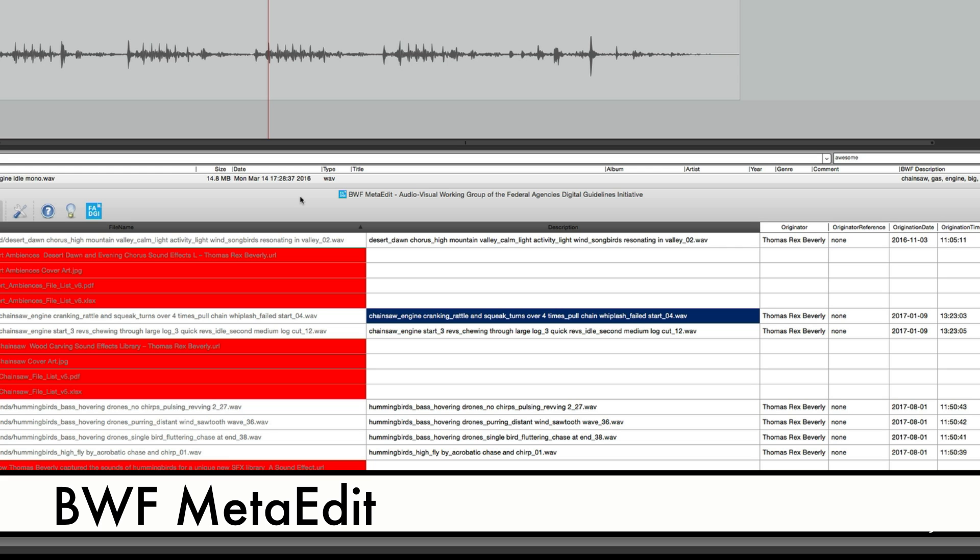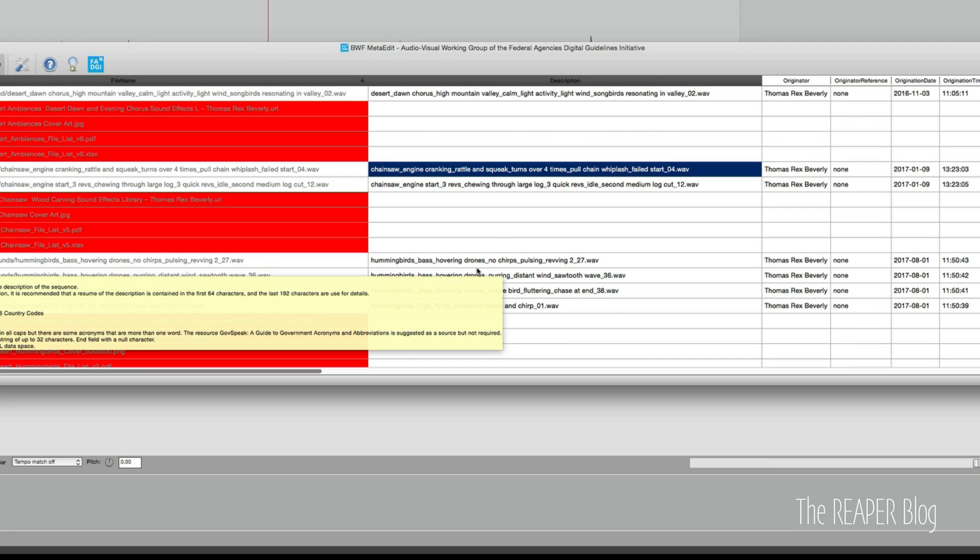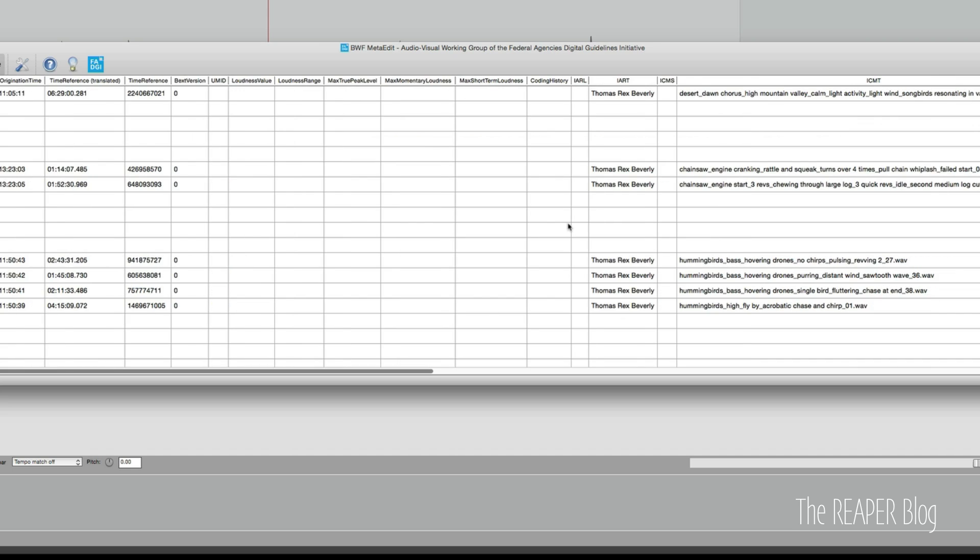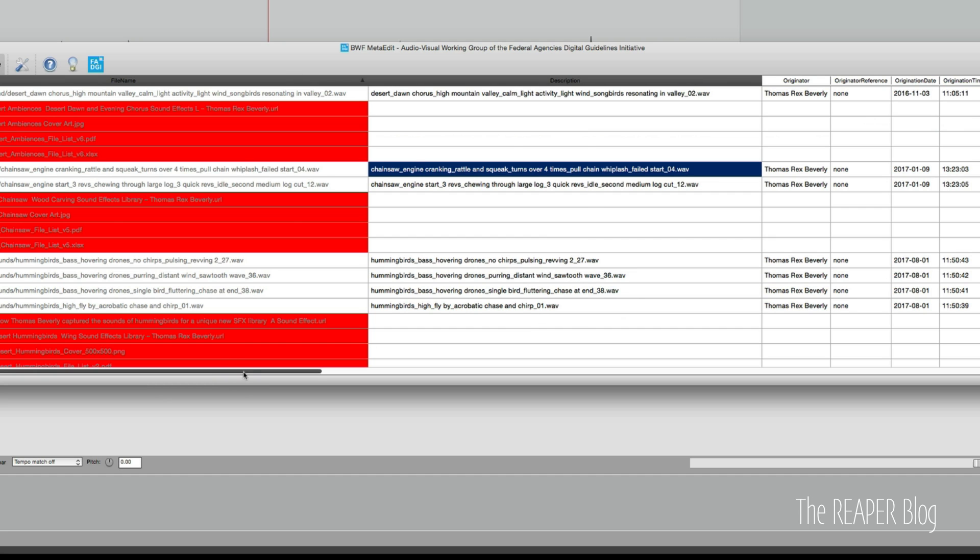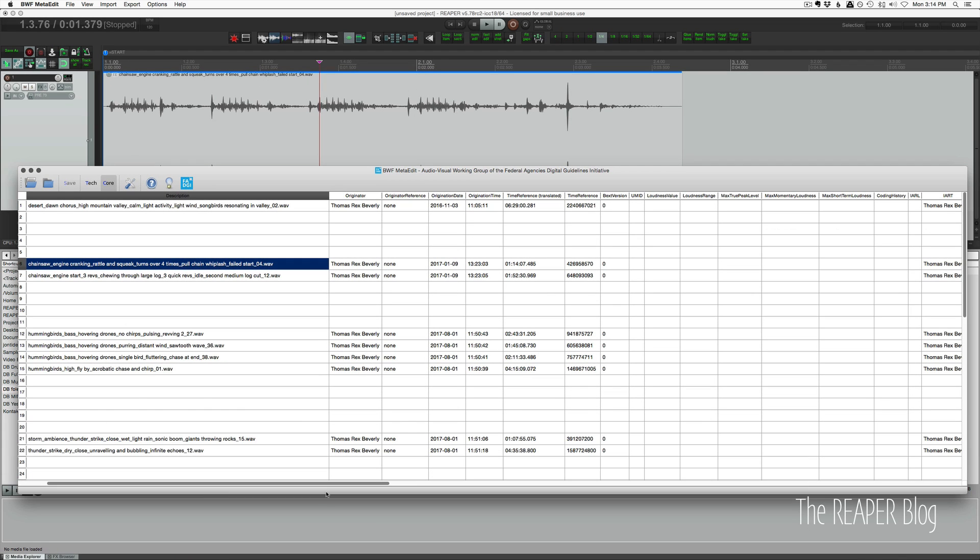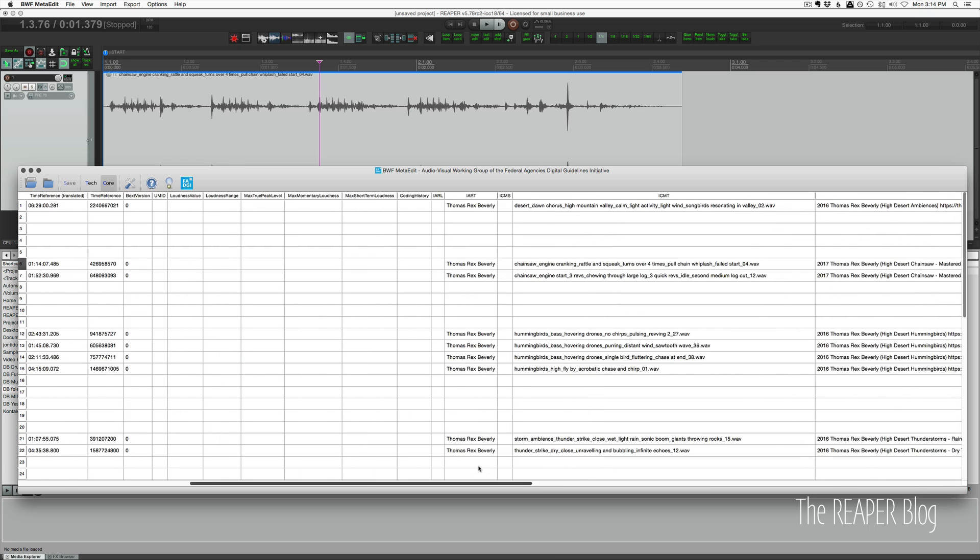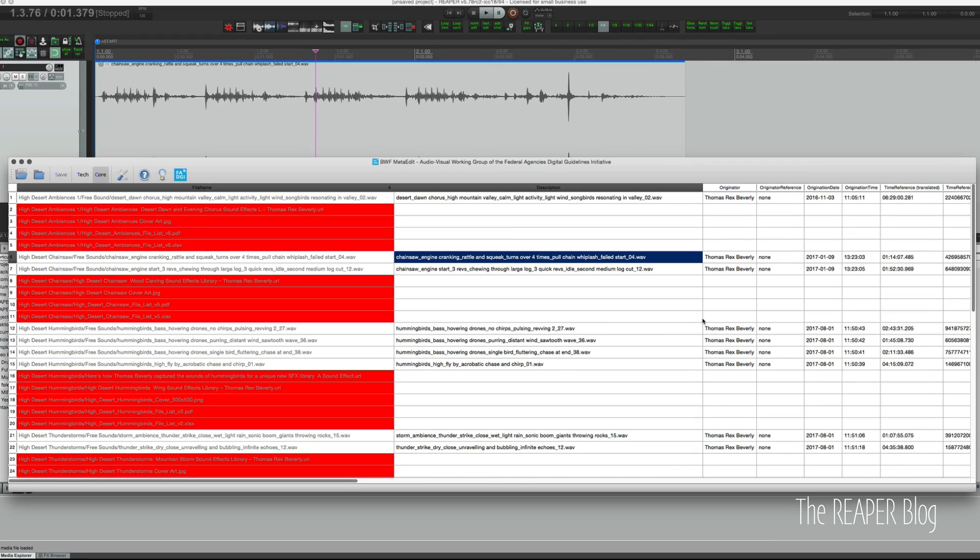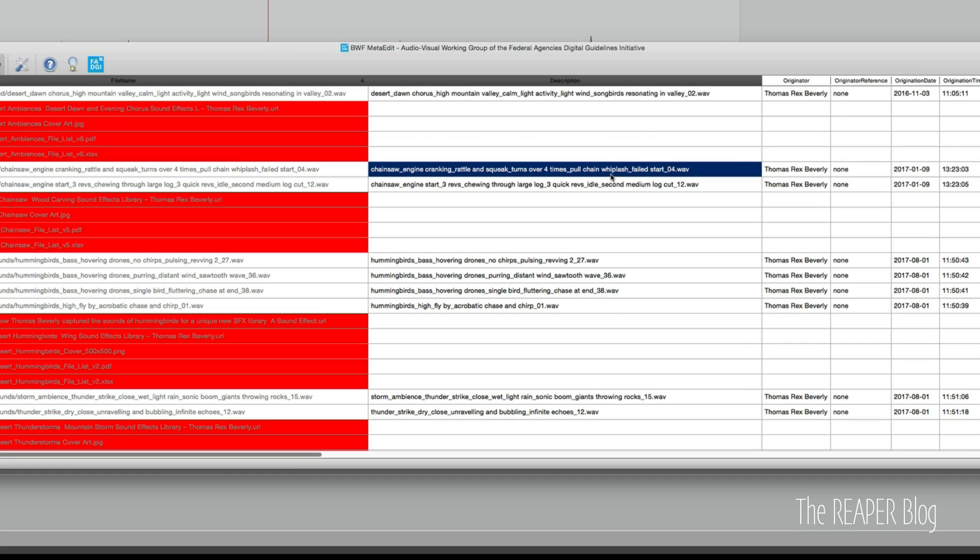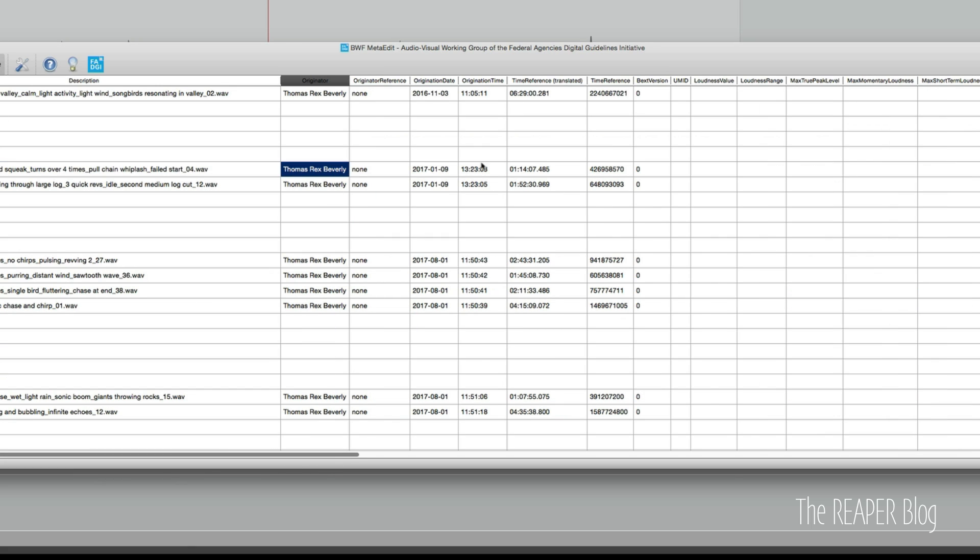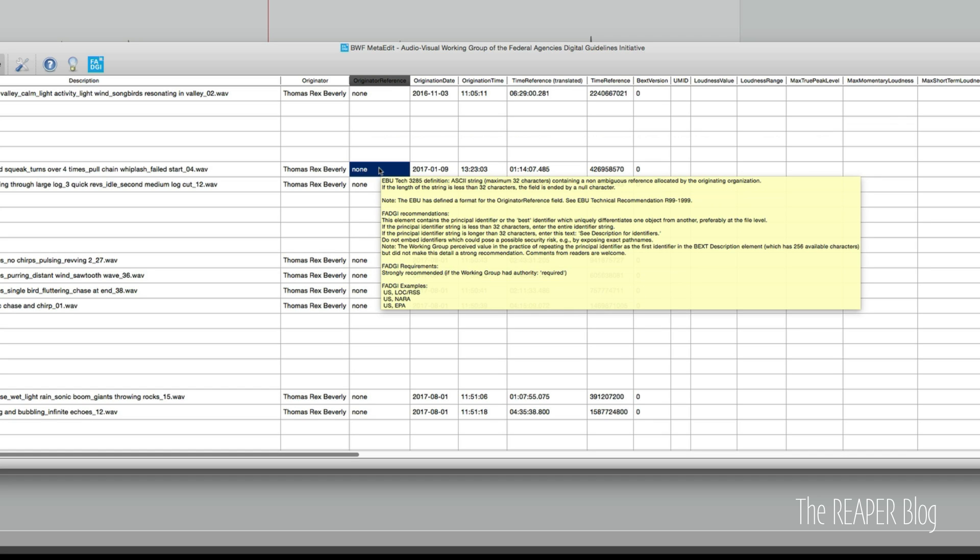Now I've highlighted the sound that is the same as what we were looking at in Reaper. And you can see there's so many different categories. This program is pretty ugly to look at. But yeah, you can do so many different types of metadata in here. So the description, he's got it as the same as the file name, originator, his name, originator reference, he's put as none. If you hover your mouse over any of these for a second, it's going to show up some information about this type of thing.